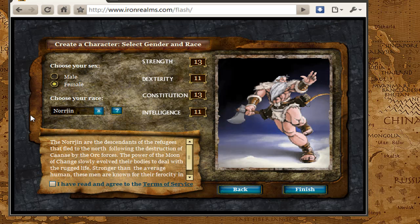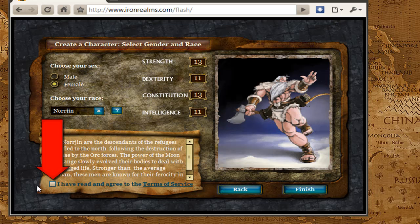If you get into the game and decide you want to be something different, all of our games will pretty much let you change your race within the first few levels. So if you start playing and decide this isn't the race you really want, you'll get a chance to reincarnate into a new race. Once you've selected your gender, your race, and if you're on a game that has you select your guild, you're going to go ahead and do that. Then you've got to make sure you click on the Terms of Service button.